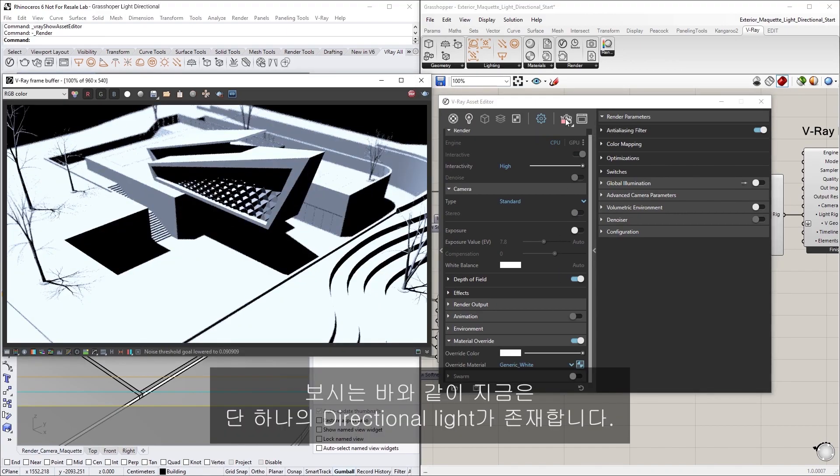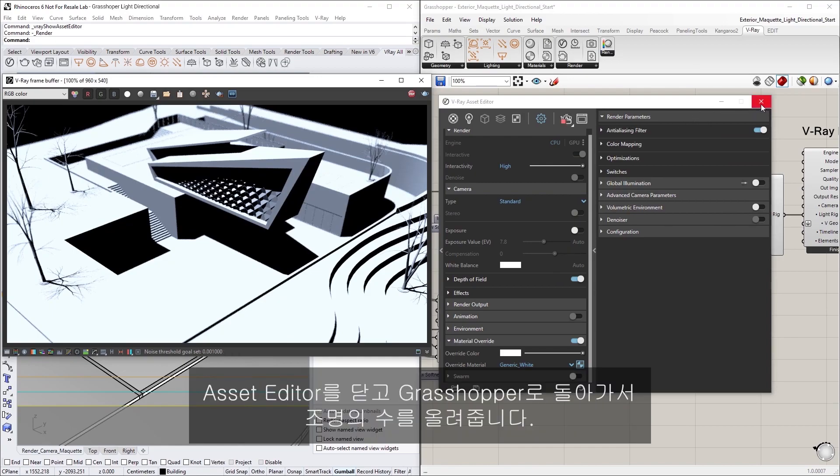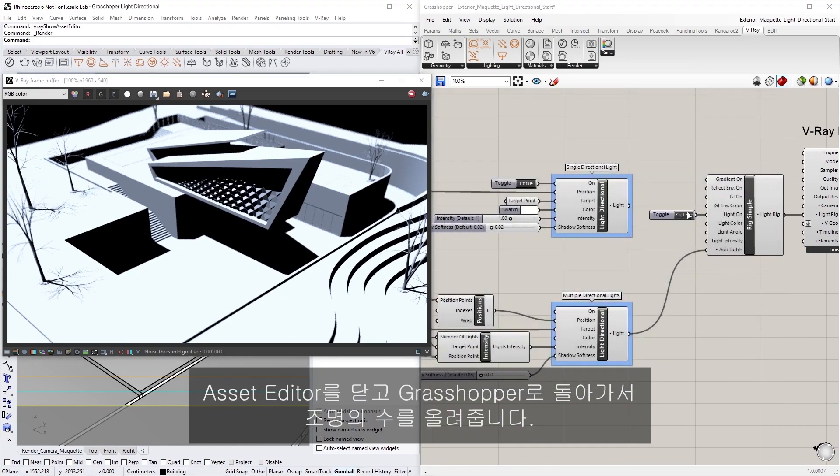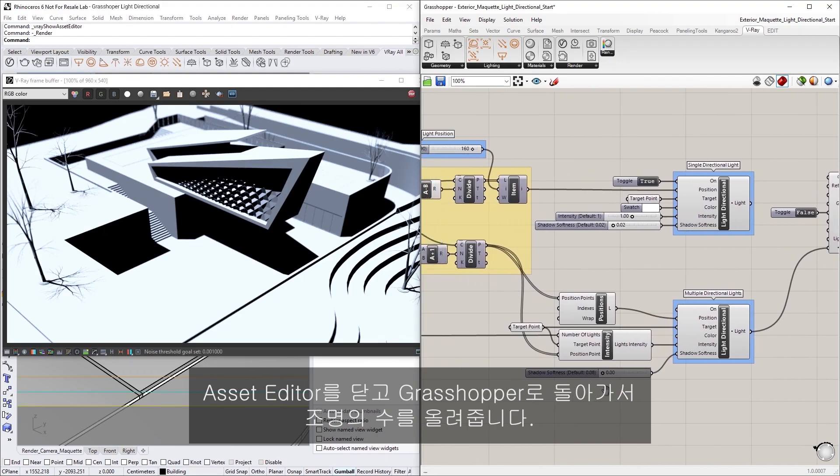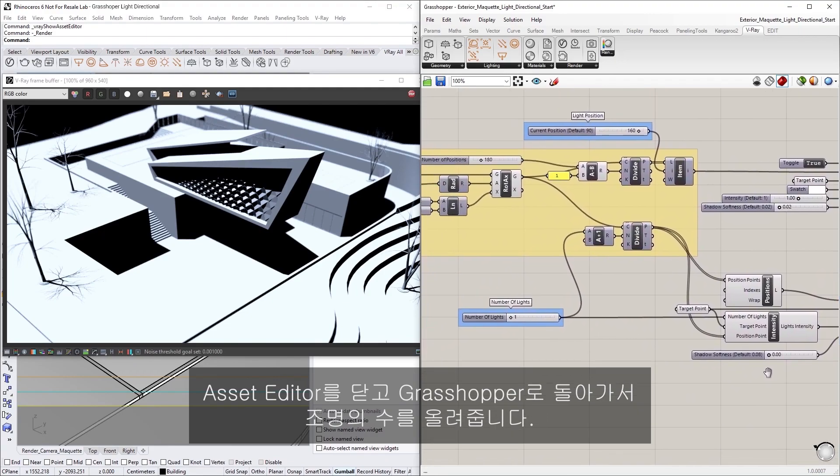As you can see, there's only one directional light right now. Let's close the Asset Editor and return back to Grasshopper to increase the number of lights.